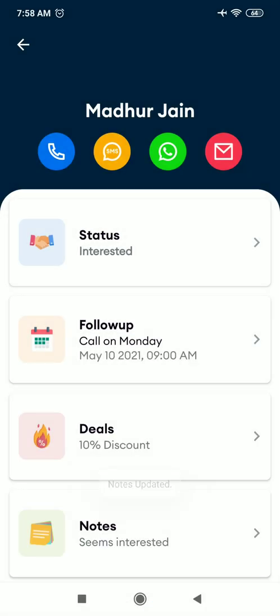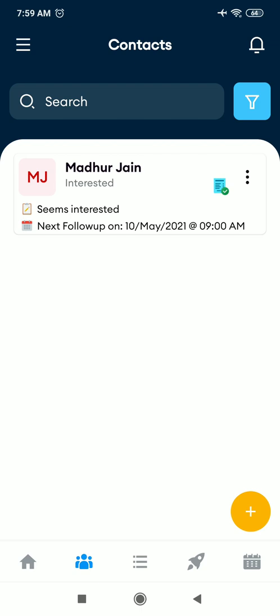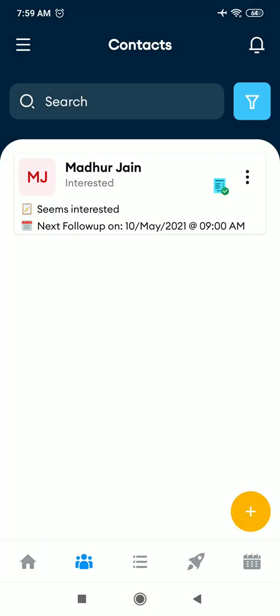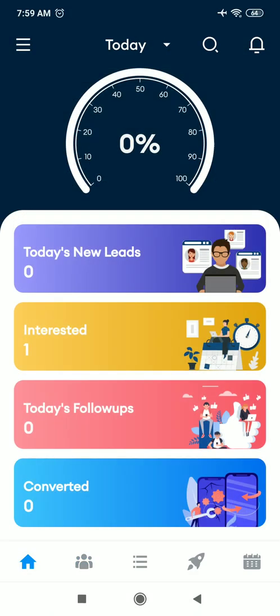So it's so easy. When you go on the main screen, you get to see the client details, next follow-up, and the internal notes that you have saved. You can keep changing the details as per the stage. And on the dashboard, you can see the count of the leads, how many interested clients you have, how many follow-ups pending for today, how many deals you have converted.